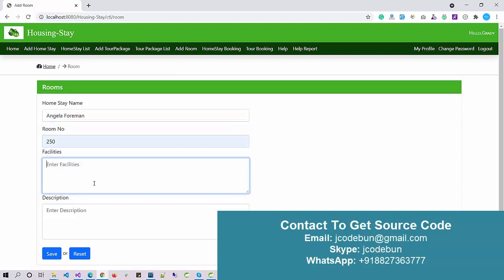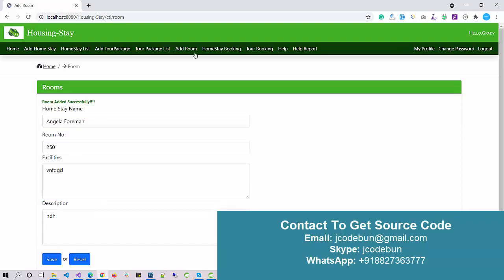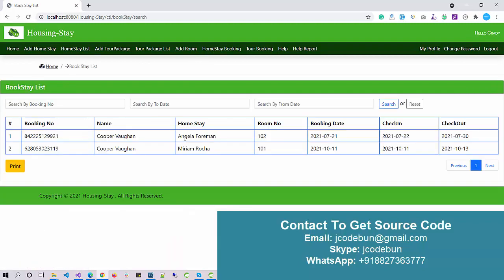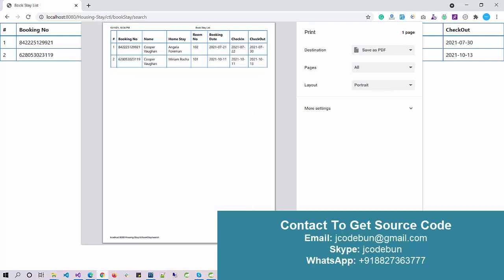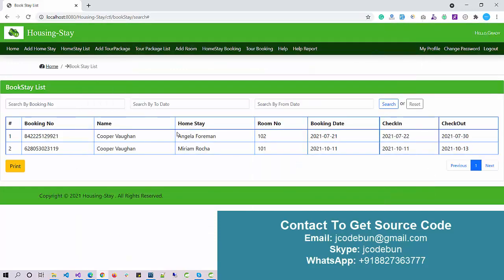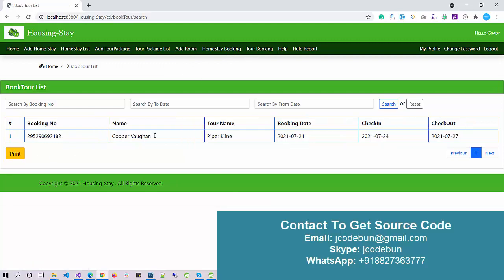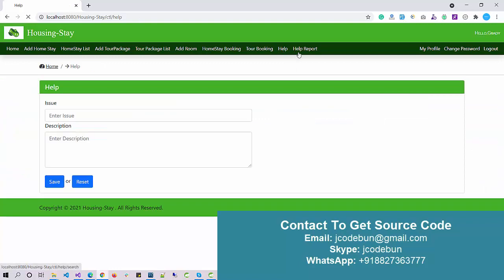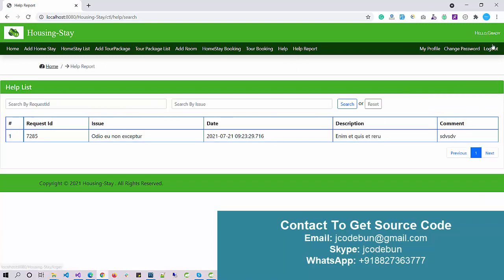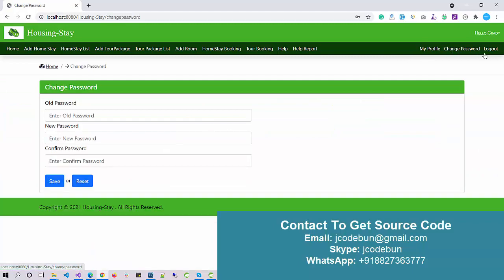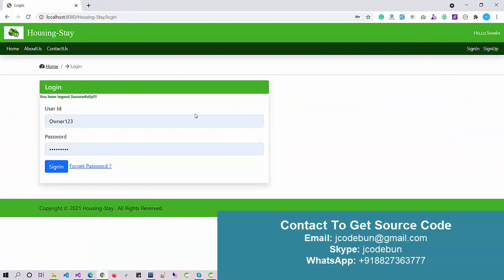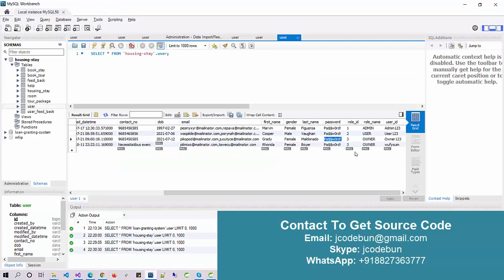As an owner, I can check the bookings. If a customer comes and books hotels, tours, or homes, that list I can see here. We also have an option to print the data, so I can print the record. For tour bookings, I can check the list. There's a help center and help report. Common things like my profile and change password are available. Let's hit logout and now login as a new user.